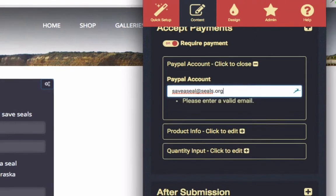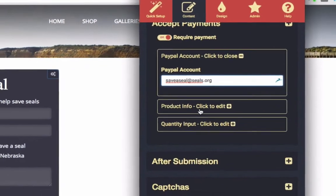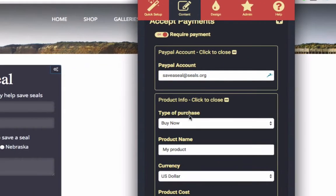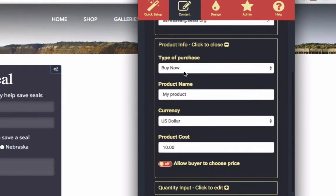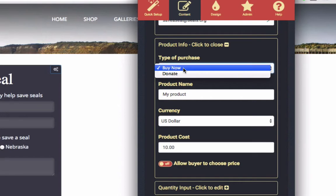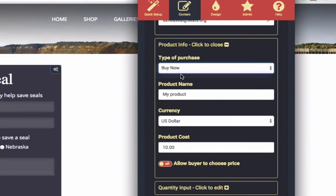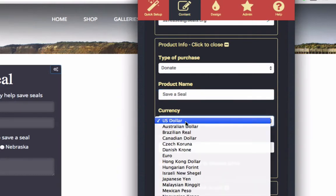Just type your email. Then, set up details for your transaction. Choose between a purchase or a donation. Select a name for your product or cause, and choose a currency from the list provided.